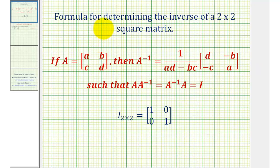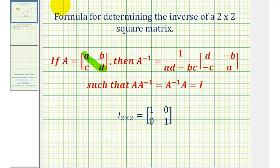Welcome to an example on finding the inverse of a two by two matrix using an inverse formula. If matrix A is defined using elements A, B, C, and D, then the inverse of matrix A is equal to one divided by the quantity A times D minus B times C, times the matrix where we interchange the position of elements A and D, and for the elements B and C, they stay in the same position but we change the sign.